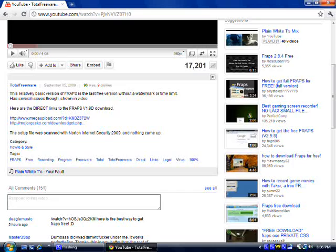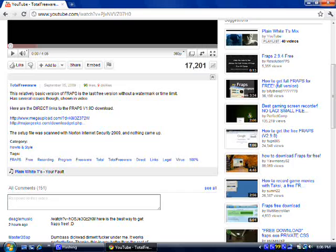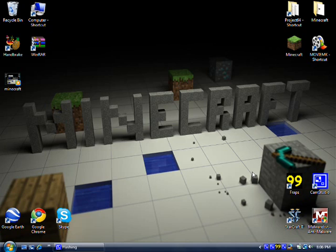So once you get Fraps on your computer, it's going to be installed. You want to come down here and open up the Fraps settings. You can just double click, right click, just open it up. And when we first open it up, it's going to be on 30fps.